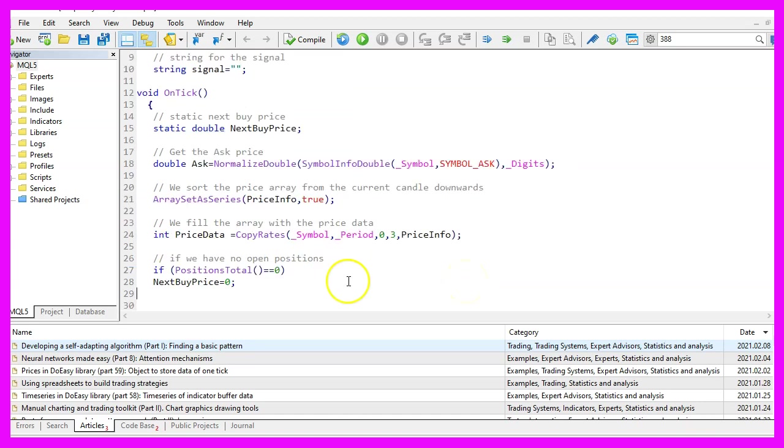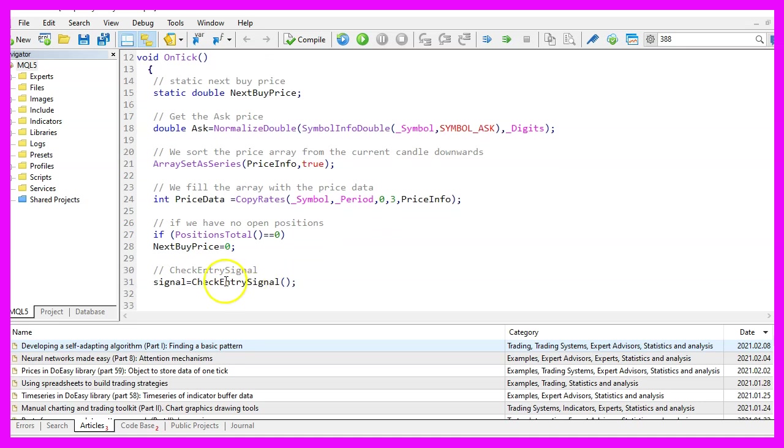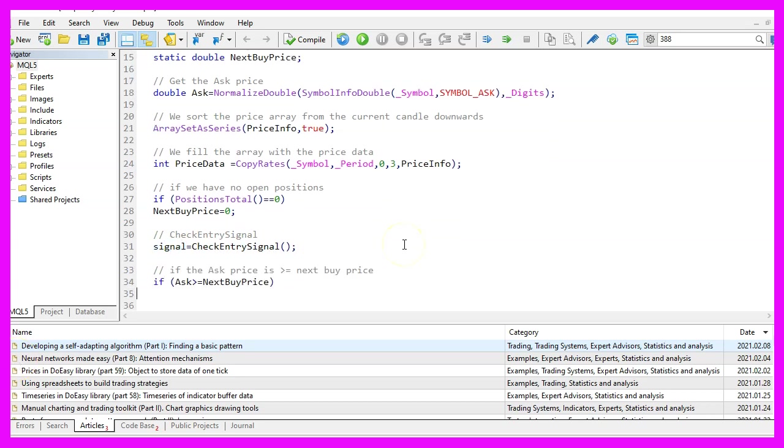So if we have no open positions, that would be true when positions total delivers a return value of zero. The next buy price is also zero because we have no level. Now let's check for the entry signal. We do that by calling a function that is called check entry signal here. We need to code that later on and the return value will be assigned to our signal. And one of the entry conditions is that we only want to buy if the ask price is above or equal to the next buy price.